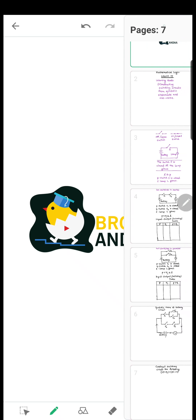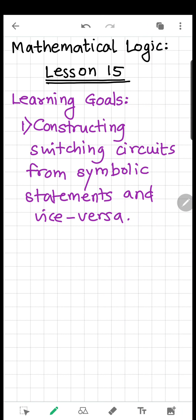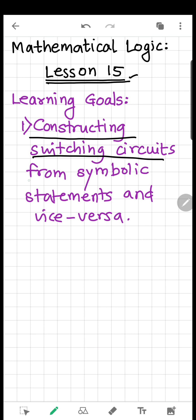Welcome all. This is lesson 15 of the chapter Mathematical Logic, and here we are going to learn how to construct switching circuits from symbolic statements and vice versa. That means if a switching circuit is given, how to form the symbolic statement, and if the symbolic statement is given, how to create the switching circuit out of it.